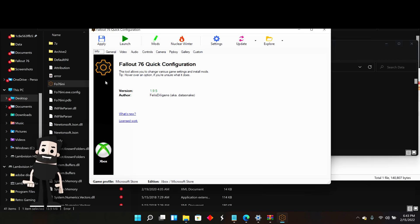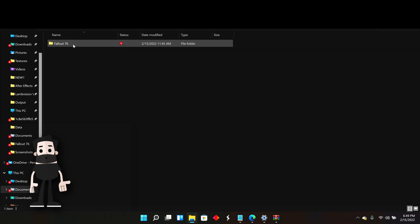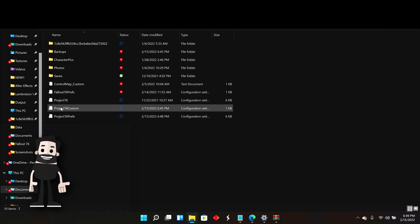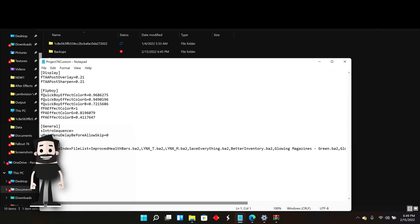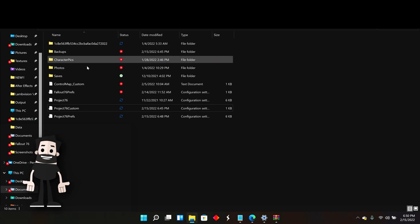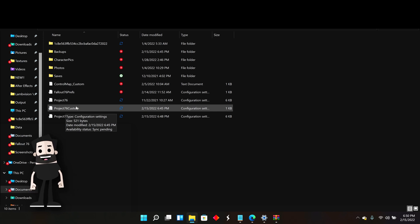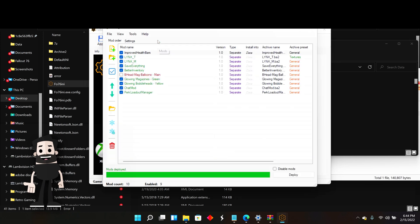There's one more very important thing: using this launcher should have placed a custom INI folder into your Fallout 76 My Games folder. Go to Documents > My Games > Fallout 76 and look for the Project 76 custom folder — it should have been placed there automatically. If it wasn't, it did not work and you may need to add it manually, which I might cover in another tutorial. But this should work automatically, as you can see here it is listing the mods comma after comma after the equal sign in that custom folder.